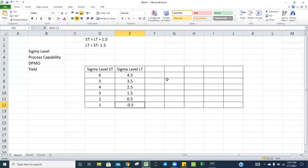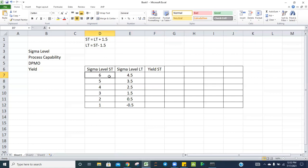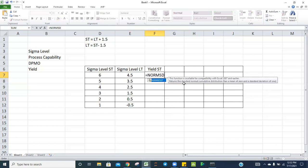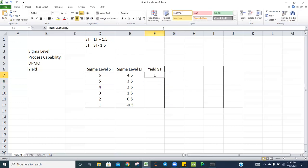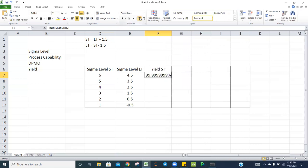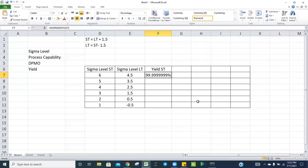Now let's understand how to convert sigma into yield using a simple Excel formula. To get the short-term yield, we use the NORMDIST function. You select your z-value, close the bracket, and you get the yield. At the six sigma level, yield is almost 1, which converts to approximately 99.9999999% at seven decimal places.